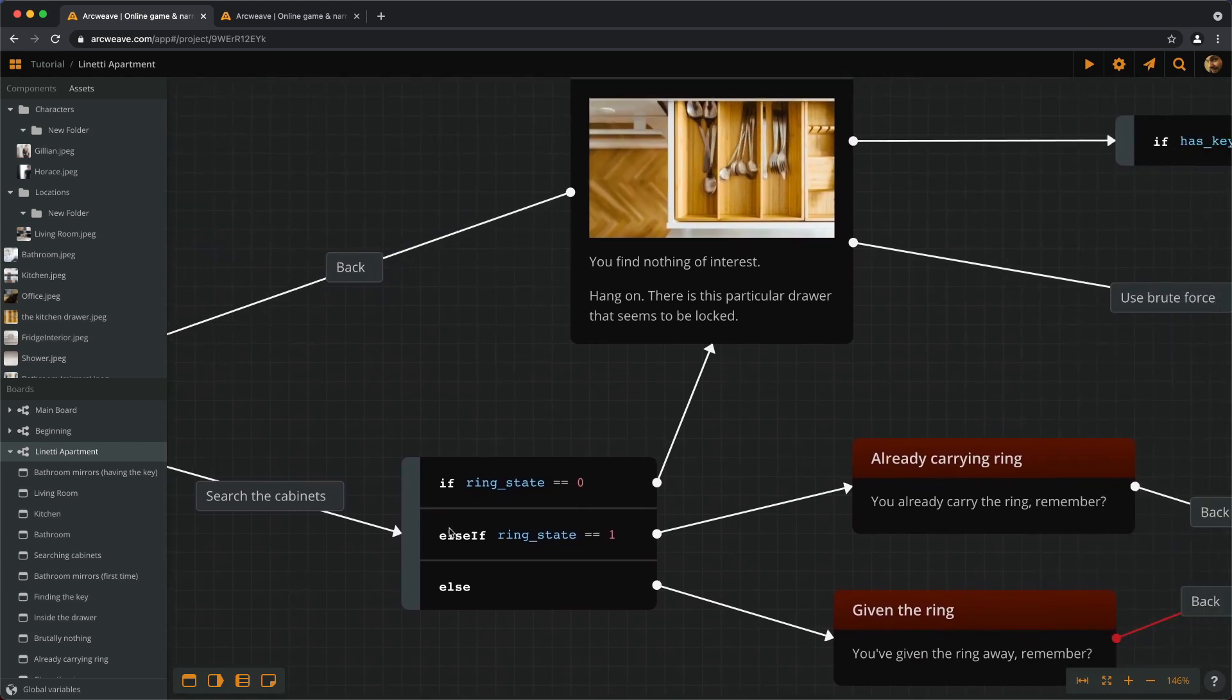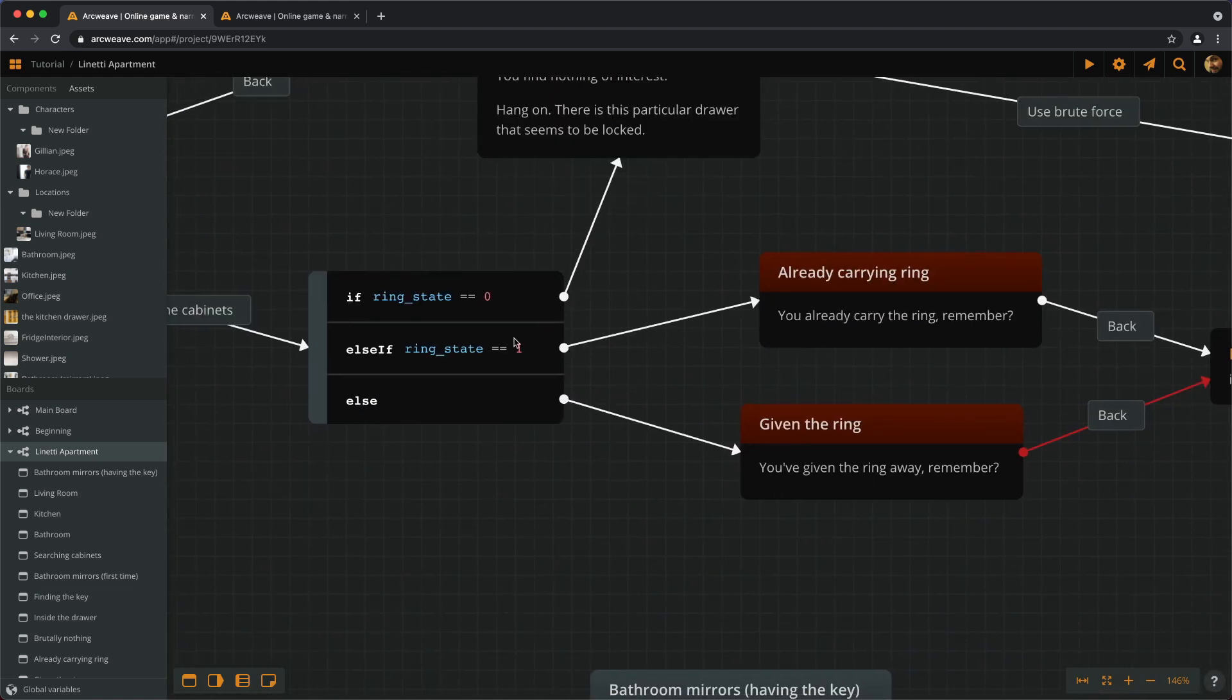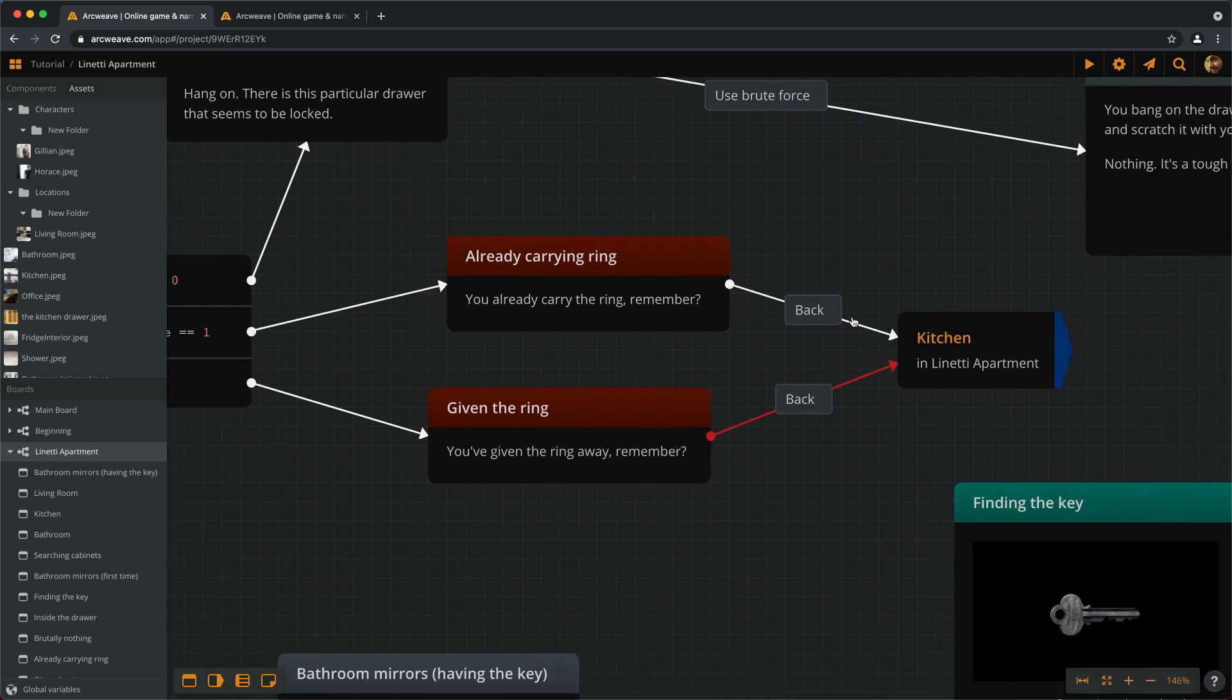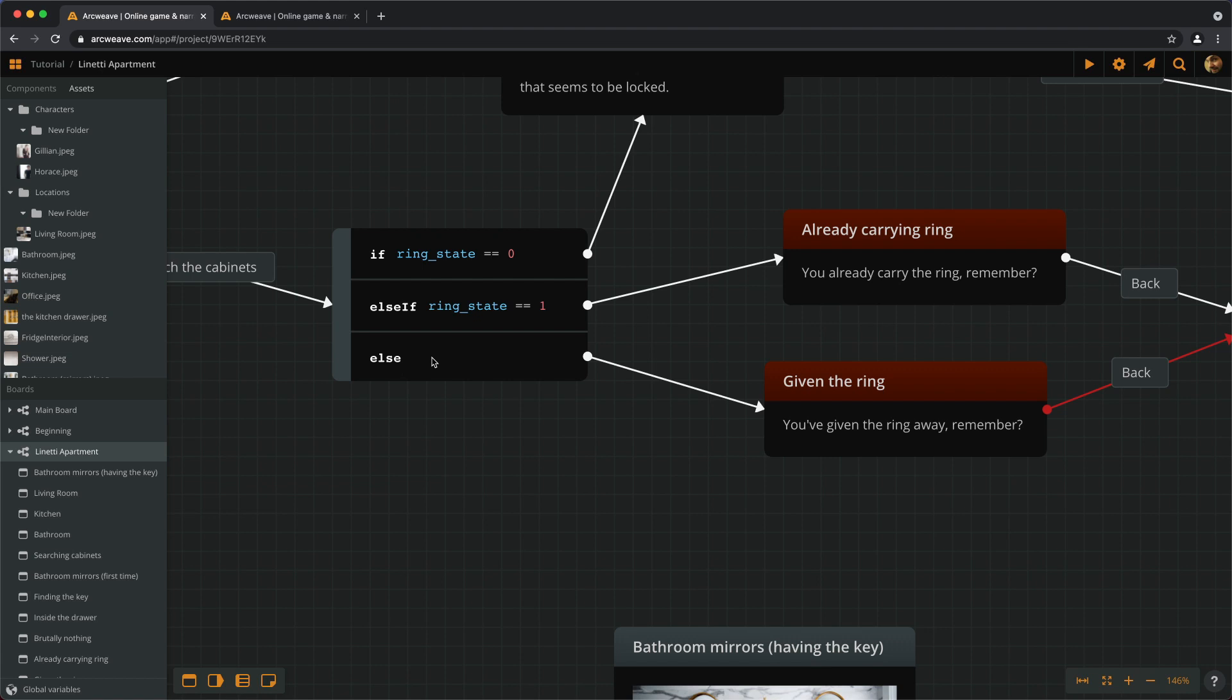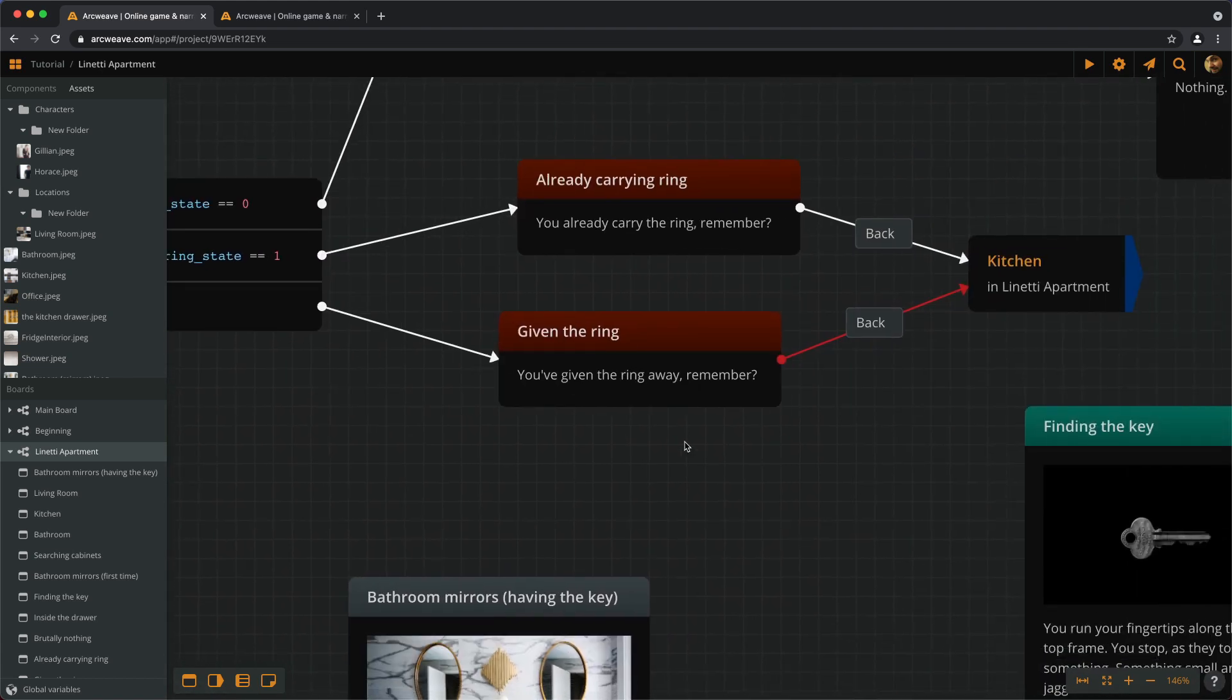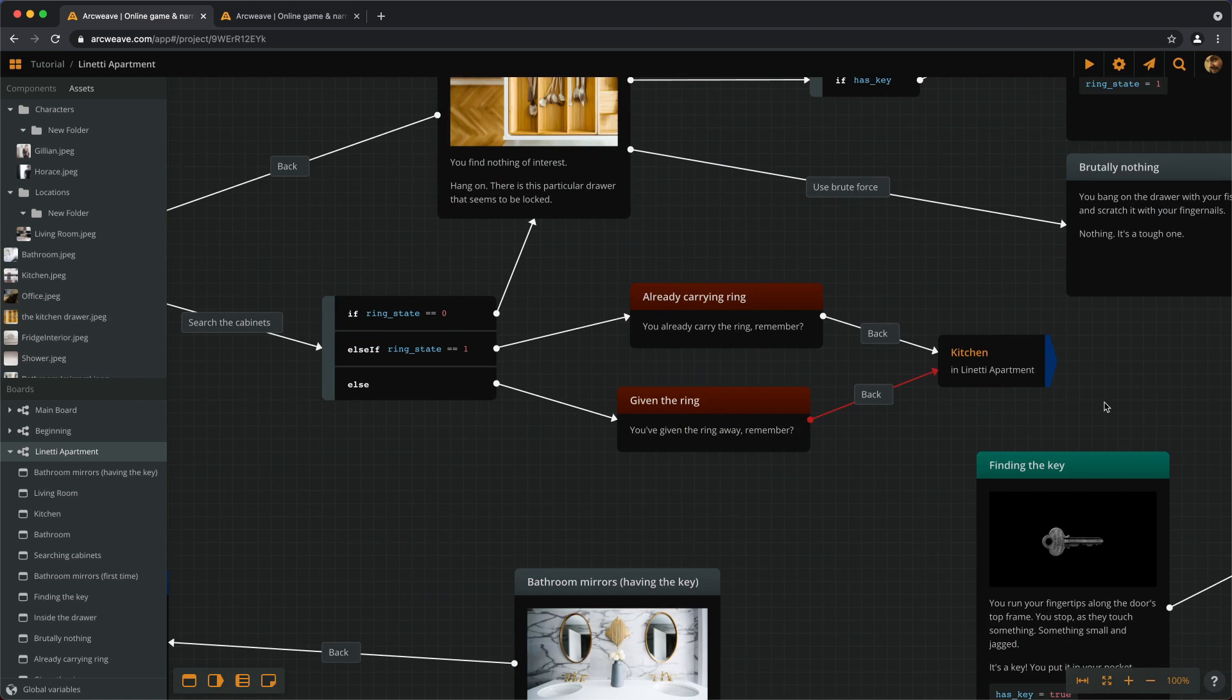Now, if we don't have the ring, we can go ahead and search the cabinets. If we have the key, we can unlock the drawer, etc. If we have the ring with us, when we try to search the cabinets, we get the response, hey, you are already carrying the ring. Do you remember that or not? Go back. Otherwise, if we've given the ring away, which we haven't really set yet, let's say we can give the ring to somebody and this will give the ring state variable the value of 2. And if we try to search the cabinets with ring state being 2, we get this response: you've given the ring away, remember, and go back to the kitchen. Great.